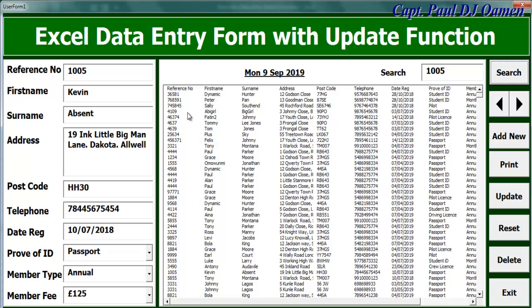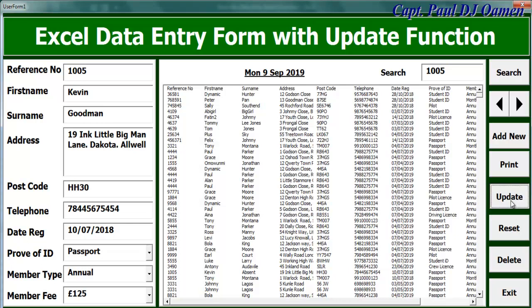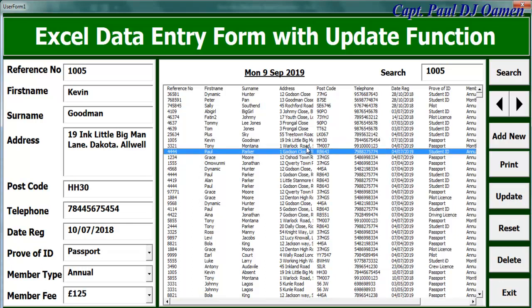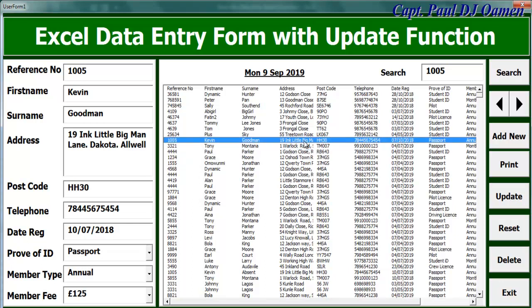Now, supposing we want to update whatever we have in here, look at the name Kevin absent. And we want to change that to maybe Kevin Goodman. And that is the whole purpose of the update. All we just need to do is make sure we know where Kevin is and we just click on update right there. There we go. And right here we can see Kevin Goodman is now updated. And even on the spreadsheet is updated as well.